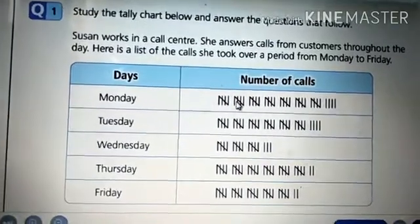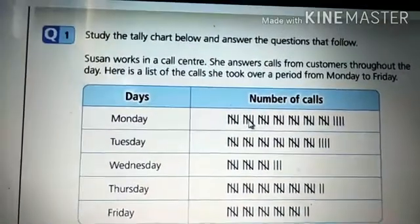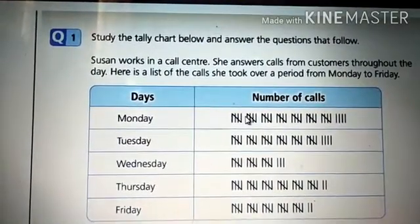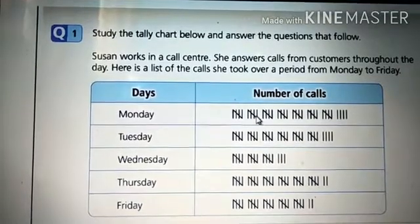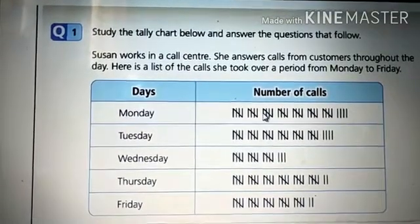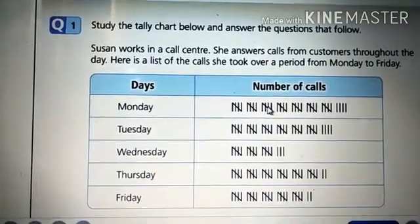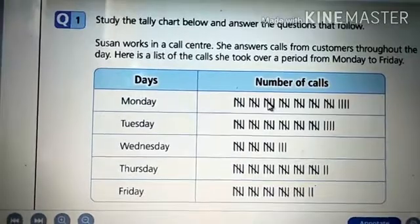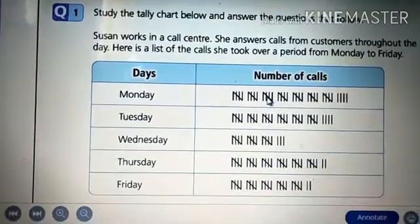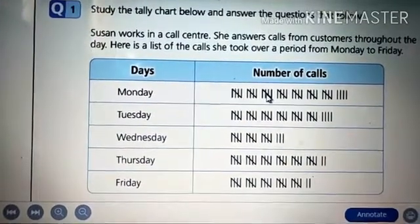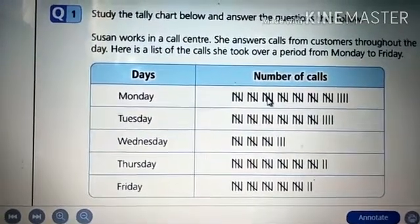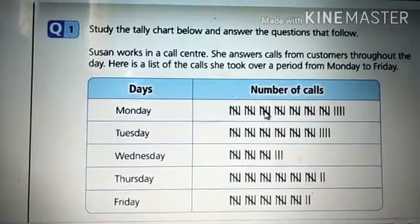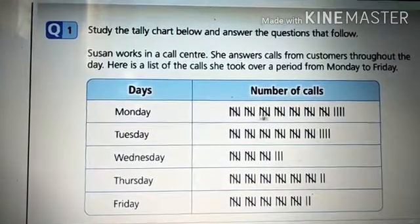Then six, seven, eight, nine, and ten is the diagonal again. Eleven, twelve, thirteen, fourteen, fifteen is the diagonal. This is how we proceed with the remaining. Is it clear, students?